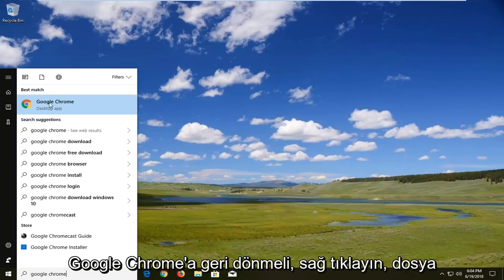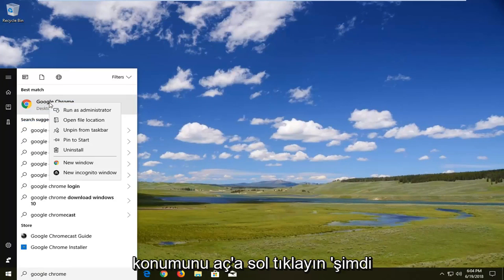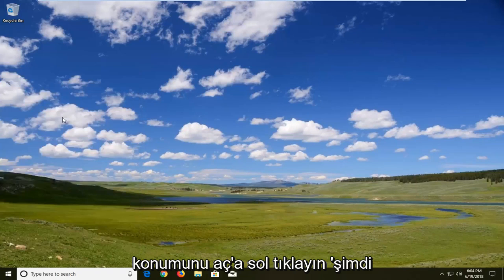The best match should come back with Google Chrome here. Right click on it, then left click on open file location.